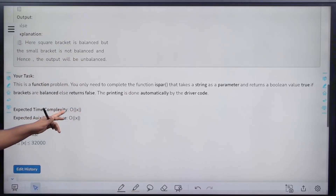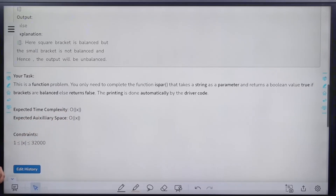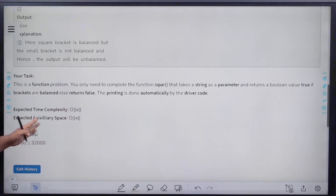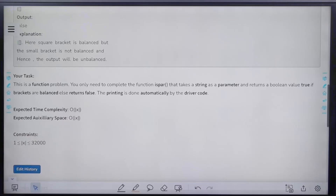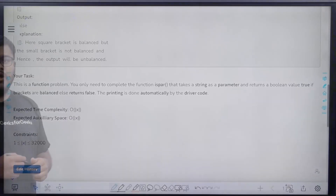The expected time complexity is O(|x|), that is the length of string x, and the expected auxiliary space is also O(|x|).